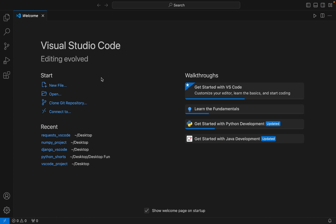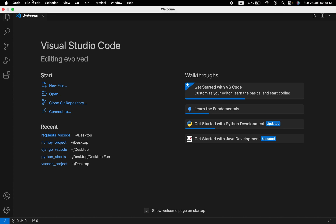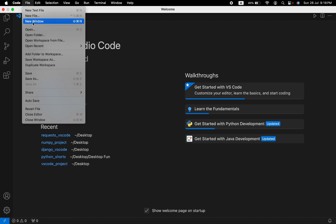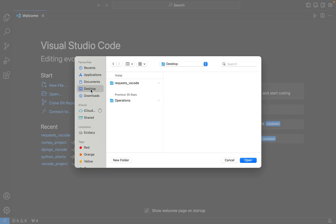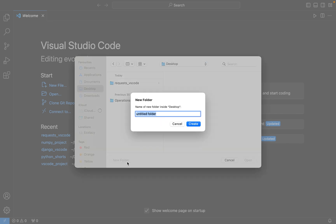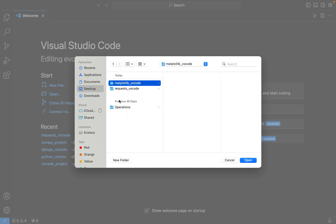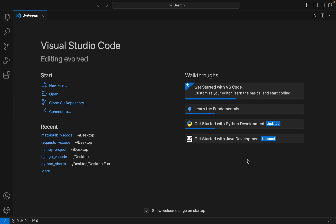To do that, click on File and then click on Open Folder. I want to create that folder on my desktop, but you can choose to create it wherever you want. I am going to name this folder as matplotlib_vs_code. Let me hit Create, and there you go — the folder has been created.